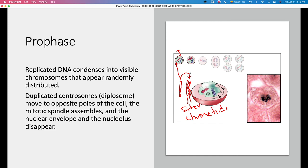During prophase, the chromosomes are condensing, and you can see the duplicated centrosomes forming a diplosome. They start moving to opposite poles of the cell to begin forming the mitotic spindle using microtubules. Also during this phase, the nuclear envelope disappears and the nucleolus starts to disappear — you can see the nuclear envelope starting to disintegrate, not as clearly defined as during interphase.